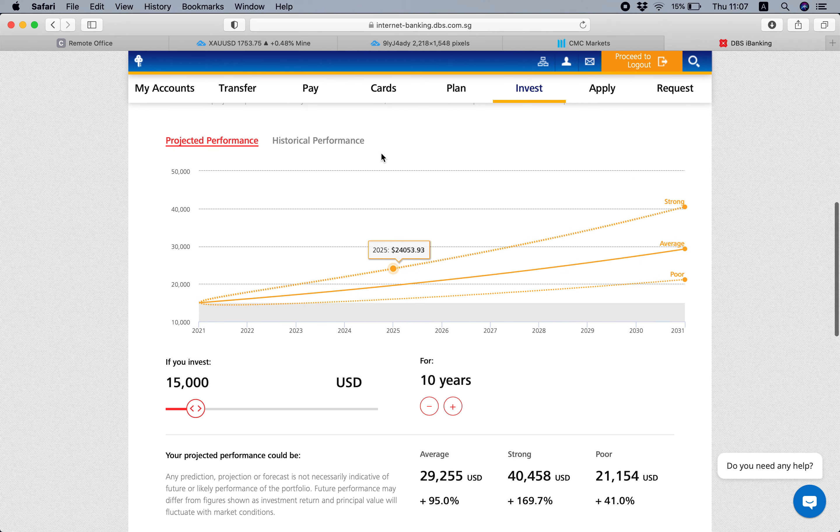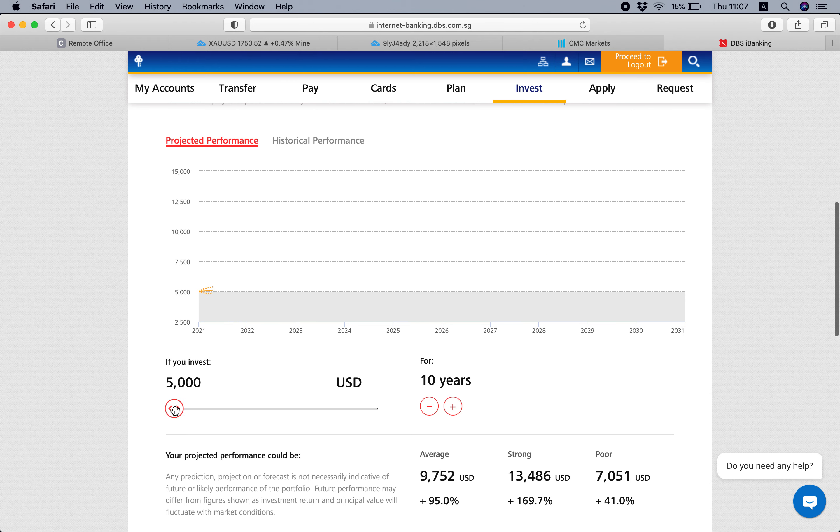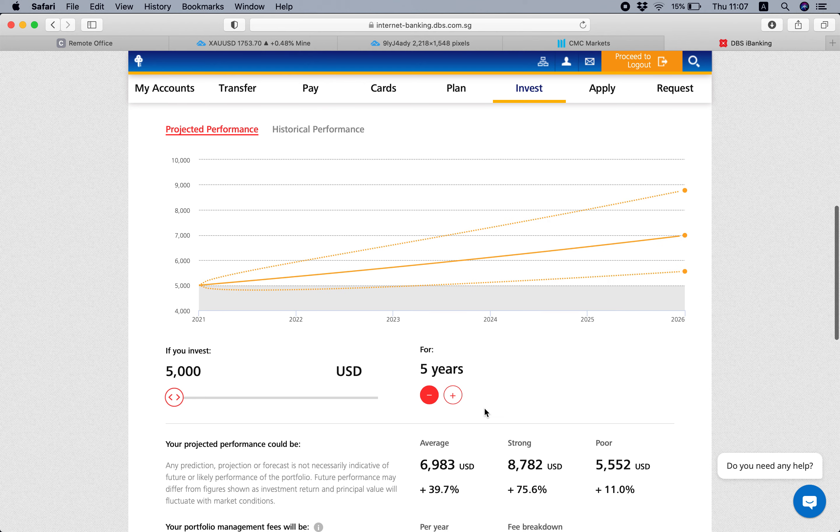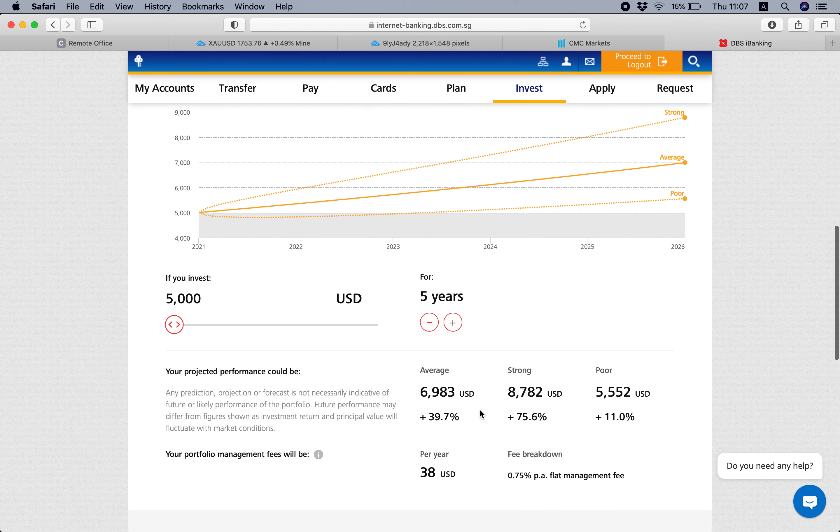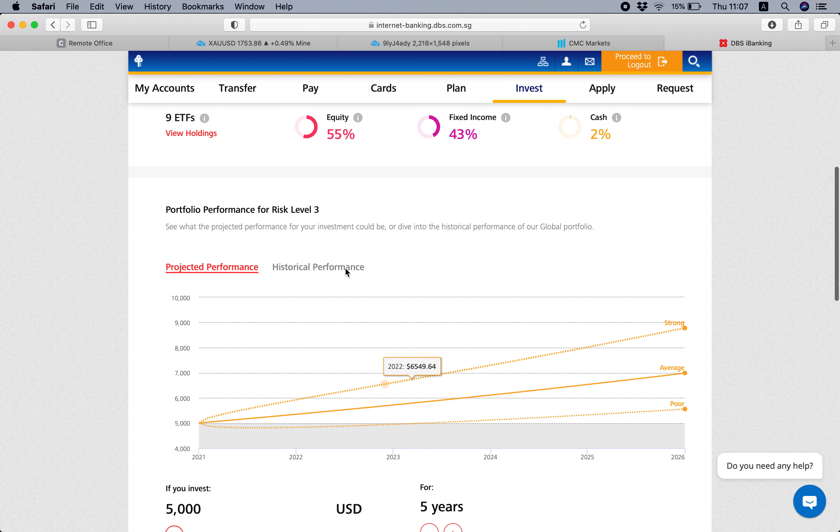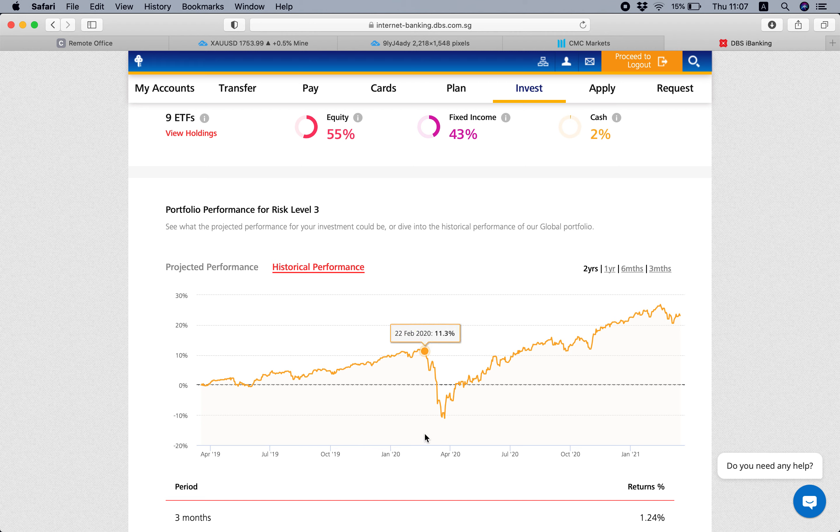Then you scroll down, you can look at the chart of the projected performance. You can just adjust this, and then let's say you want to see it for five years, then you can check the projected returns - average, strong, or poor - or you can even look at the historical performance. So in general, the market is meant to move upwards.